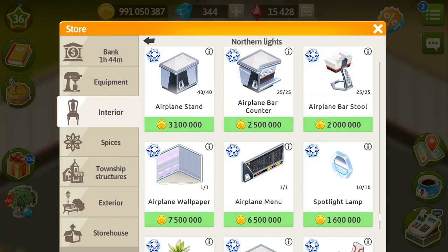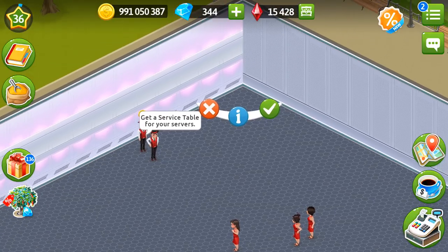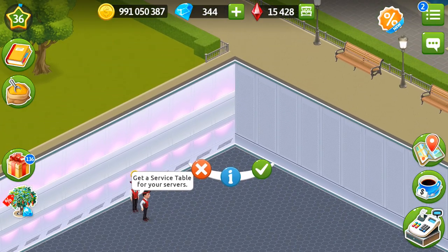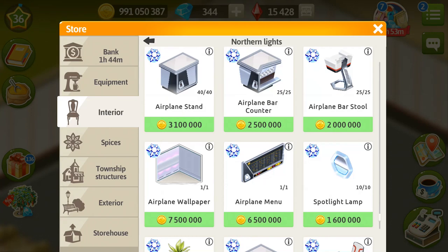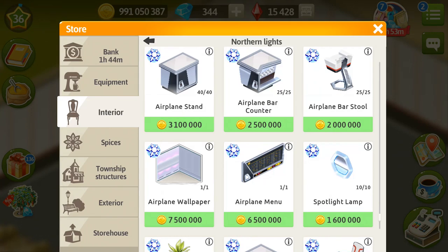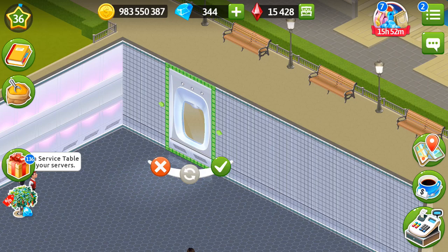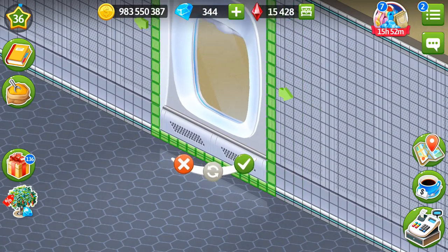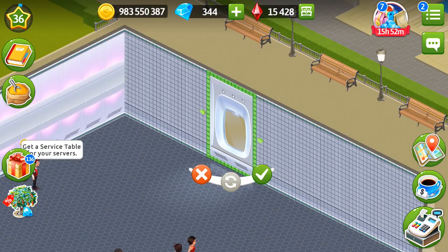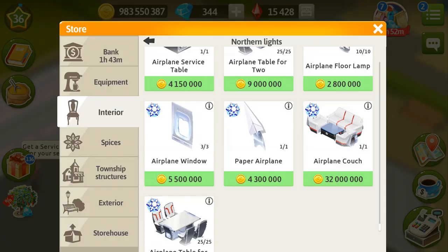Now let's go to the wallpaper. It really looks like an airplane. The wallpaper costs 7.5 million, and I'm going to install it right now. Now let's take a look at the windows — they really look like illuminators, and there are three of them, each costing 5.5 million.